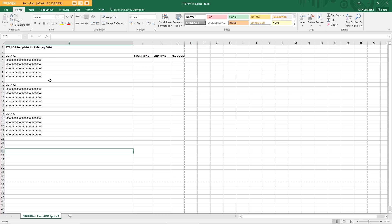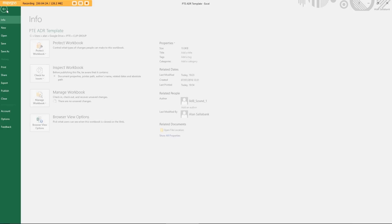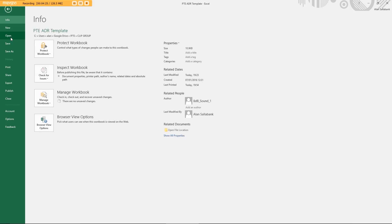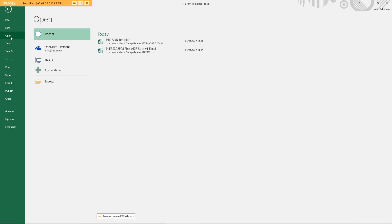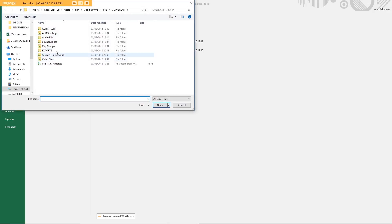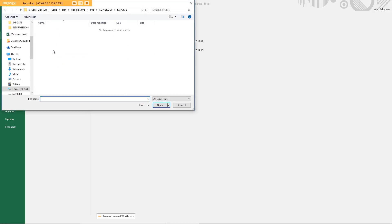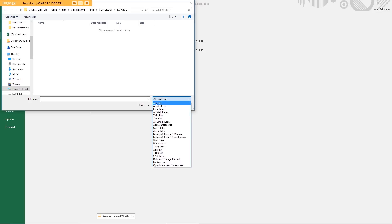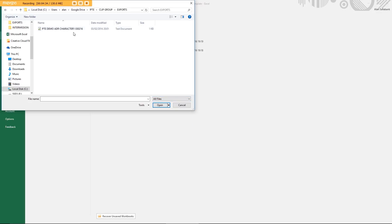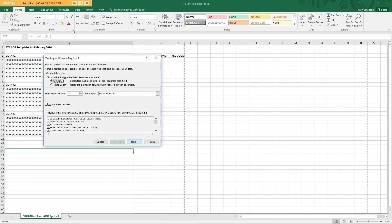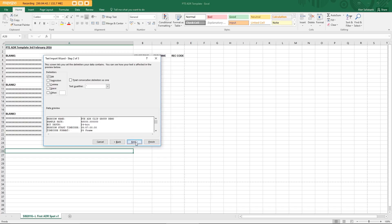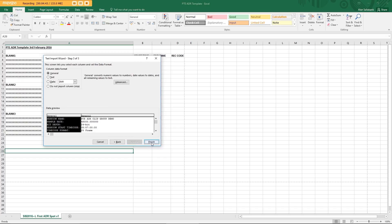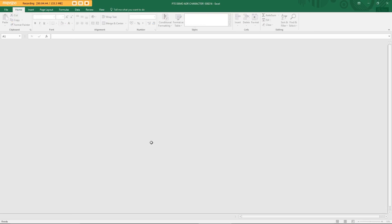So I'm going to open in Excel, go to exports folder, select all files and open that. It will give me a whole bunch of things that I can change and select, but generally I just keep it in next until it says finish.